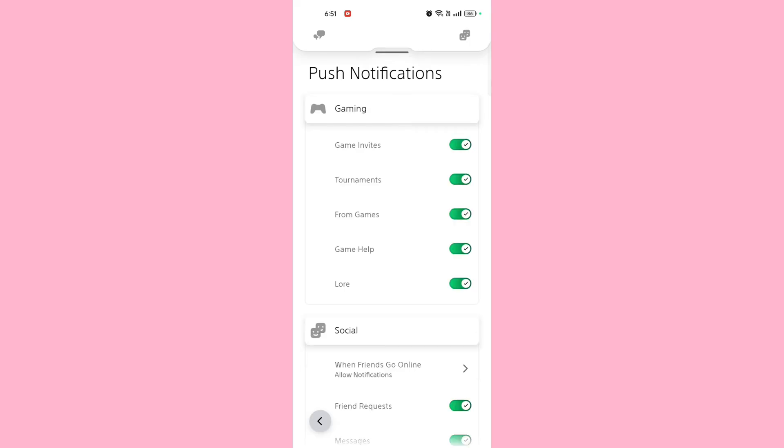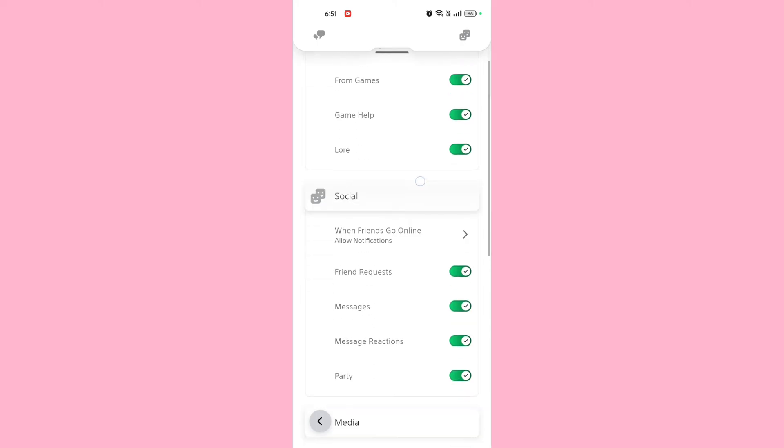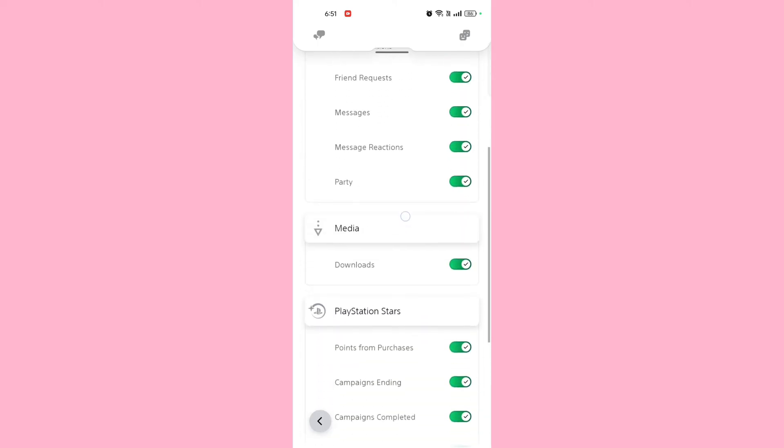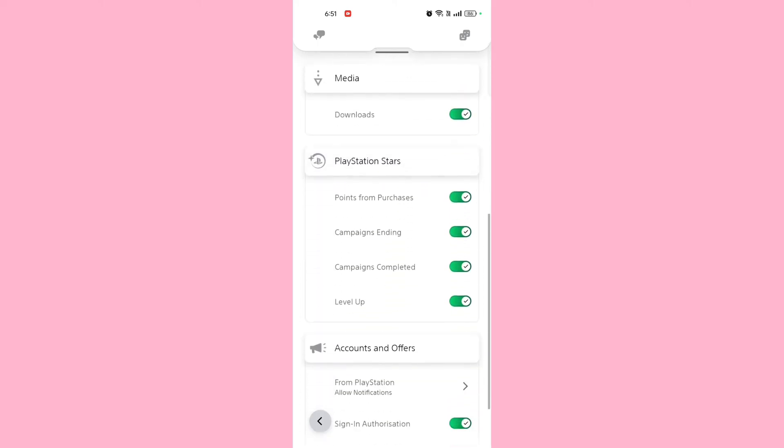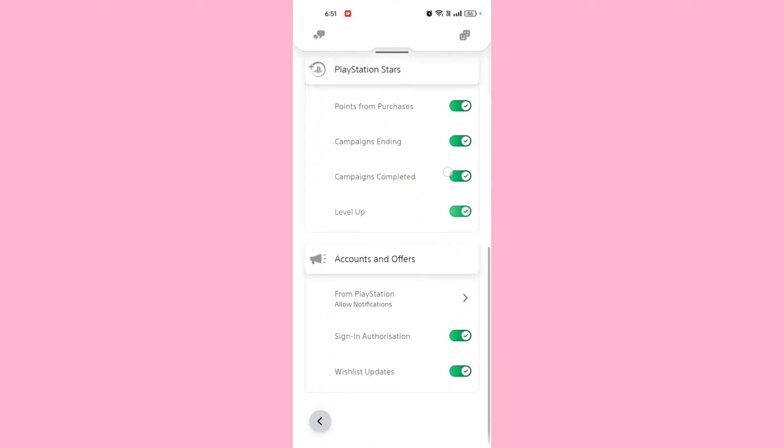There you can manage various types of notifications such as game alerts, friend activity, messages, and more. Toggle off the notifications you wish to disable, or turn off all notifications if desired.